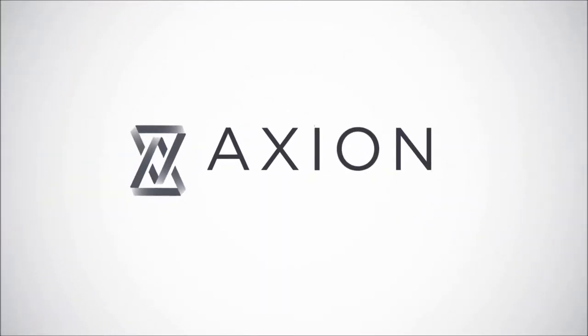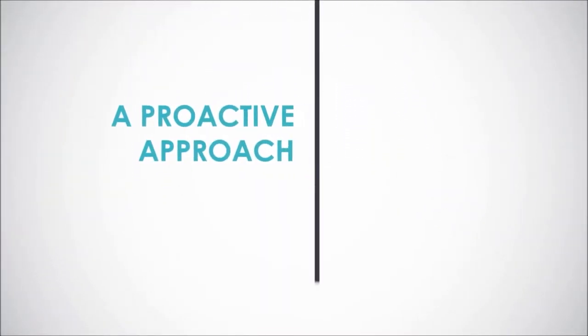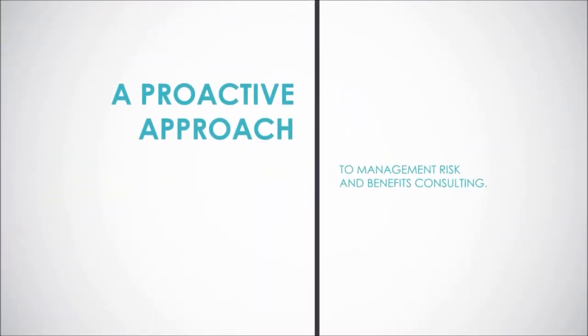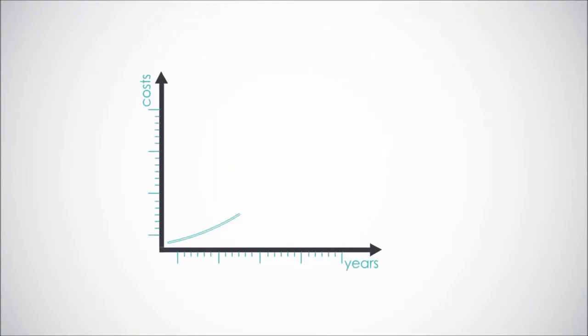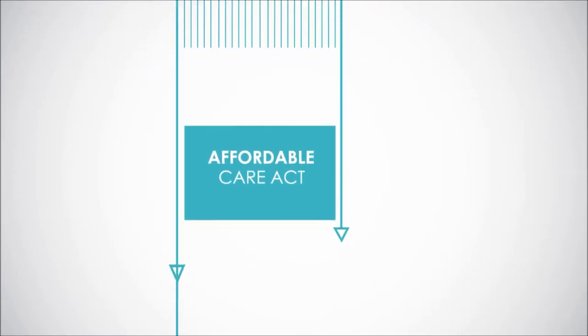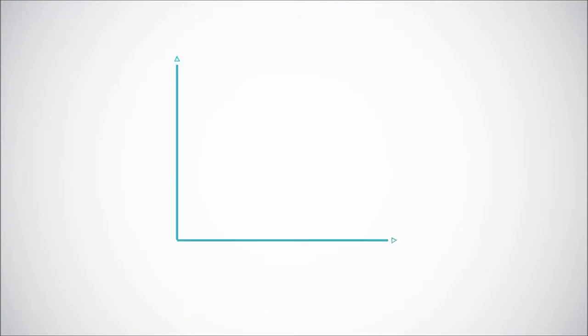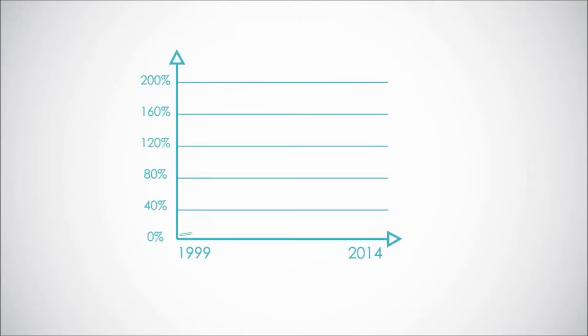Meet Axion, a proactive approach to managing risk and benefits consulting. Here's the deal: rising health insurance costs and the Affordable Care Act are a threat to your bottom line. Since 1999, health insurance premiums have risen cumulatively by 182 percent.